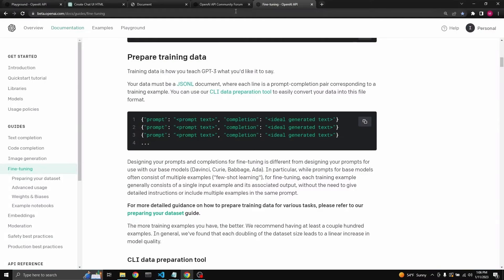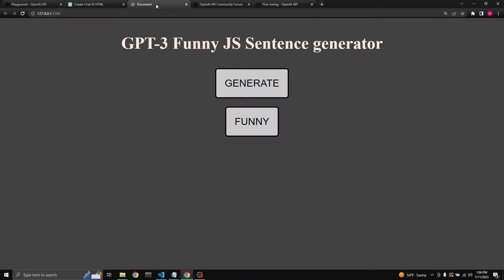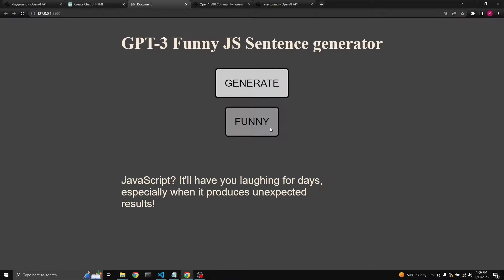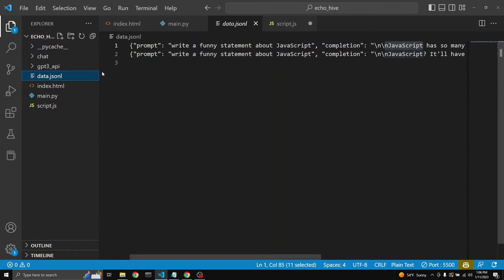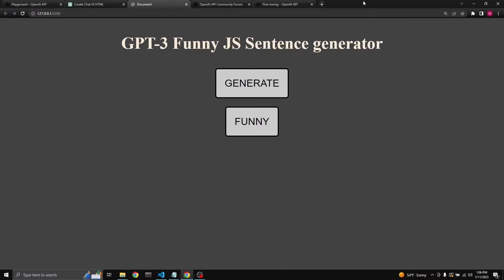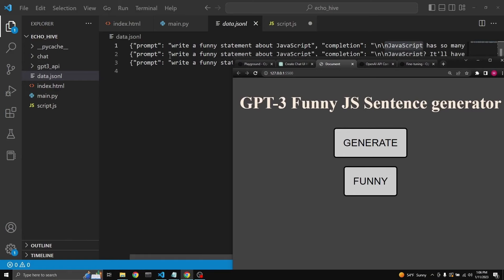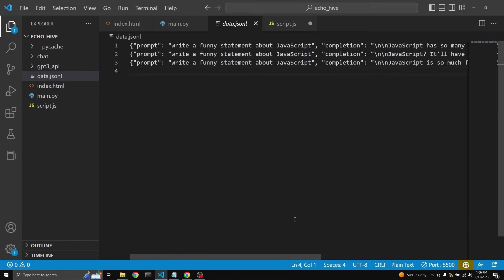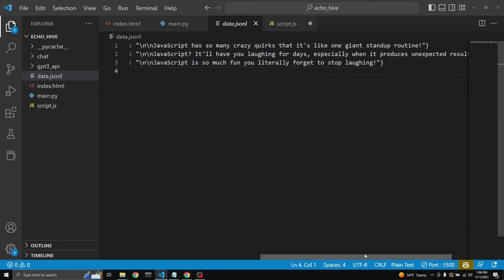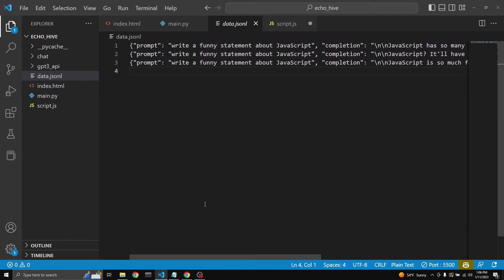Now, if you go back and generate another one and click funny, as you can see, another one has been added. Let's try another one. There we go. So this is how we are going to create our dataset and then fine tune it.